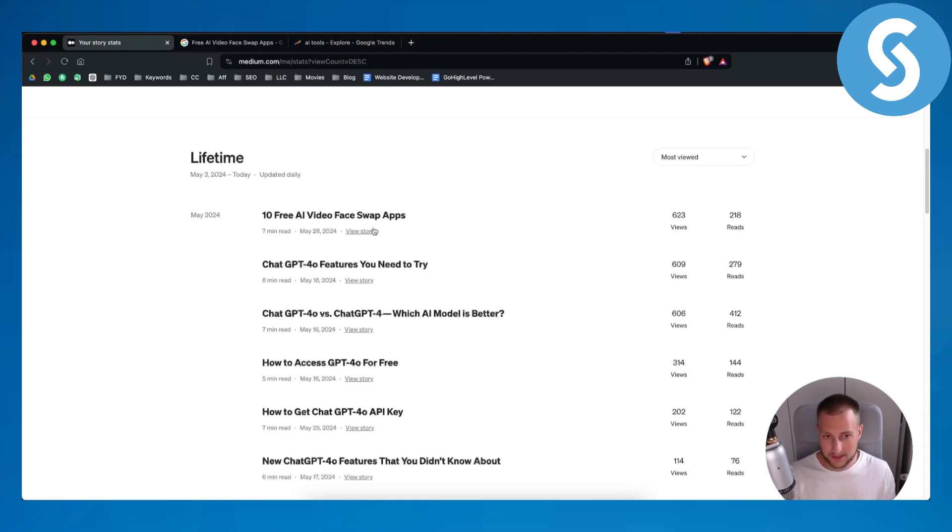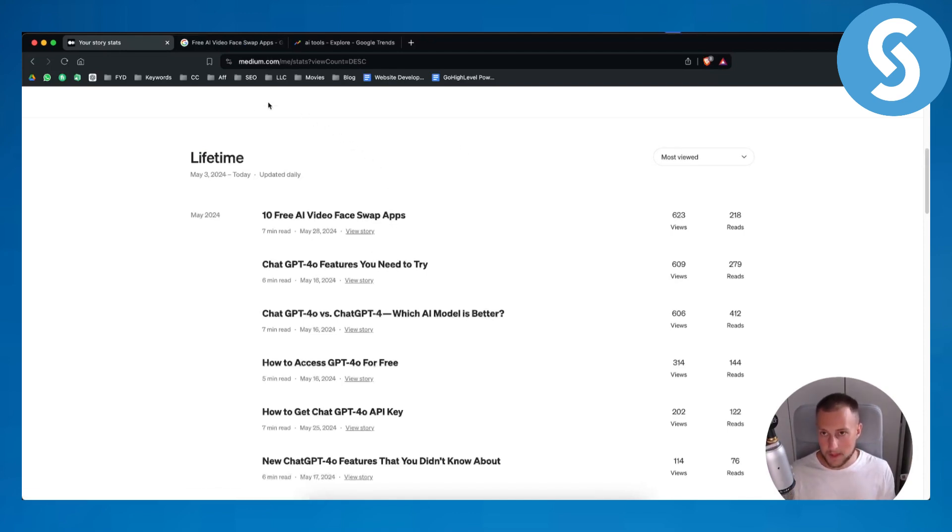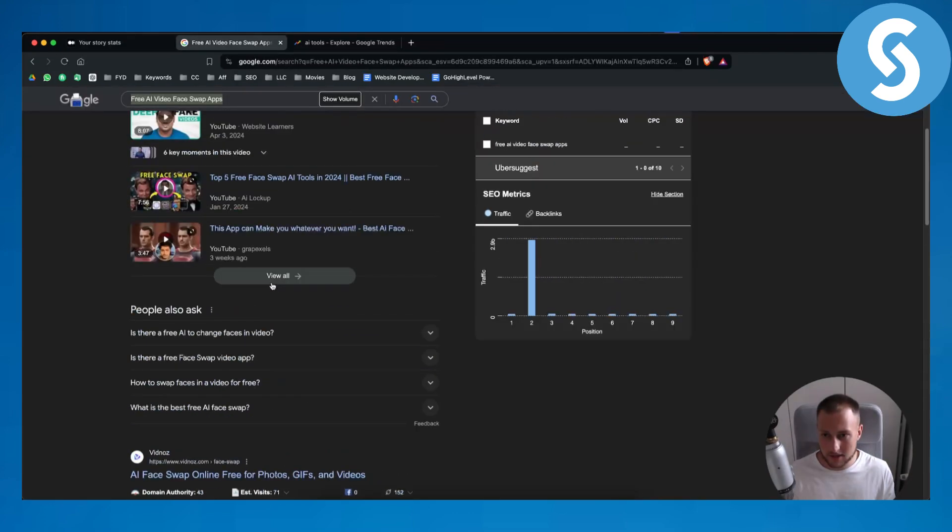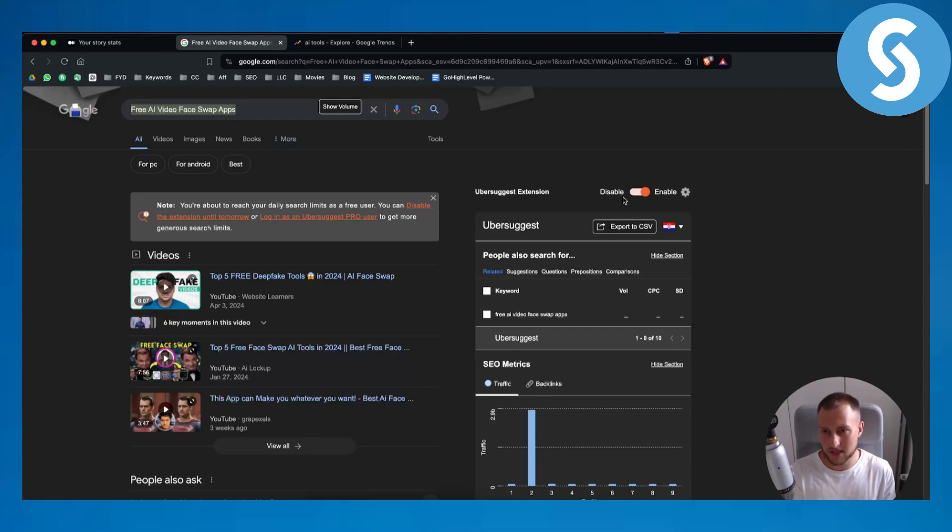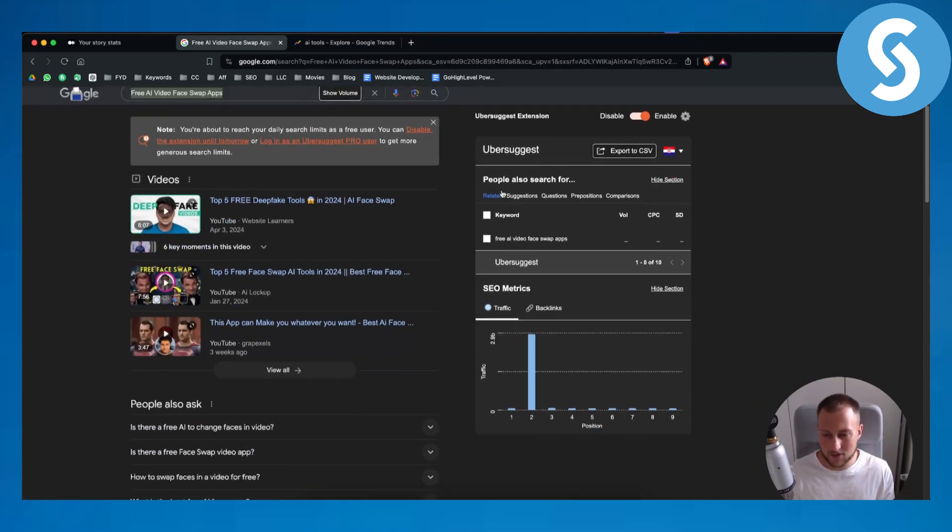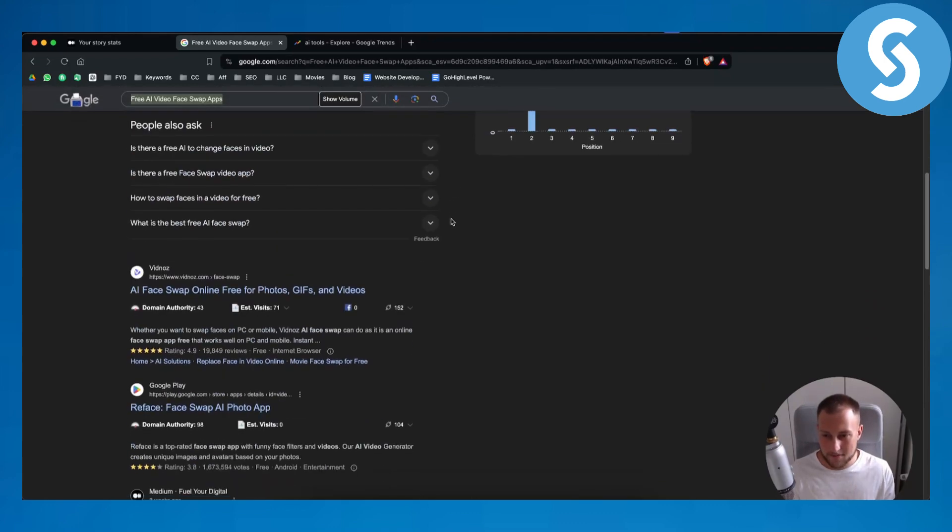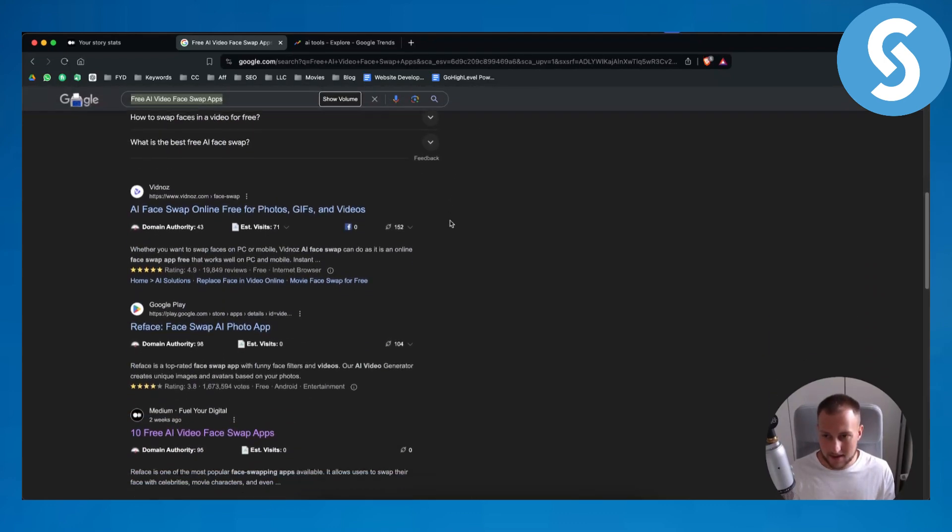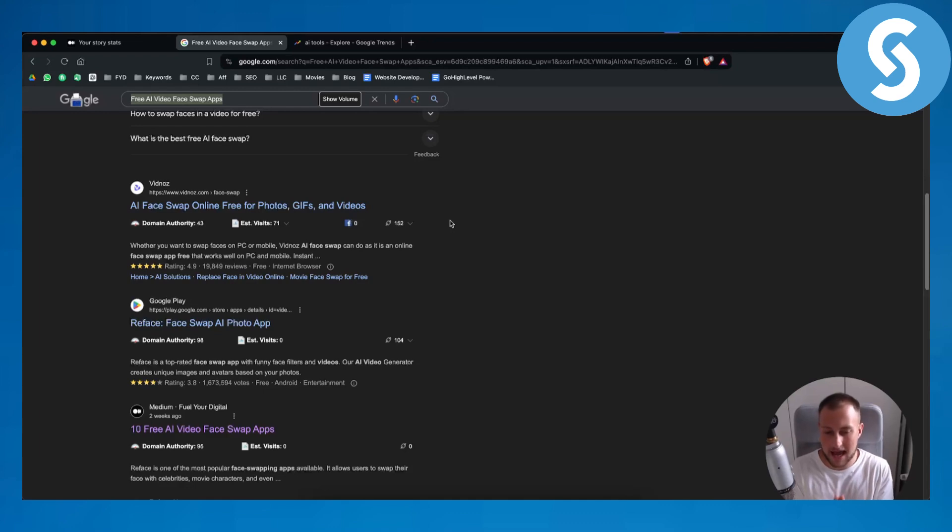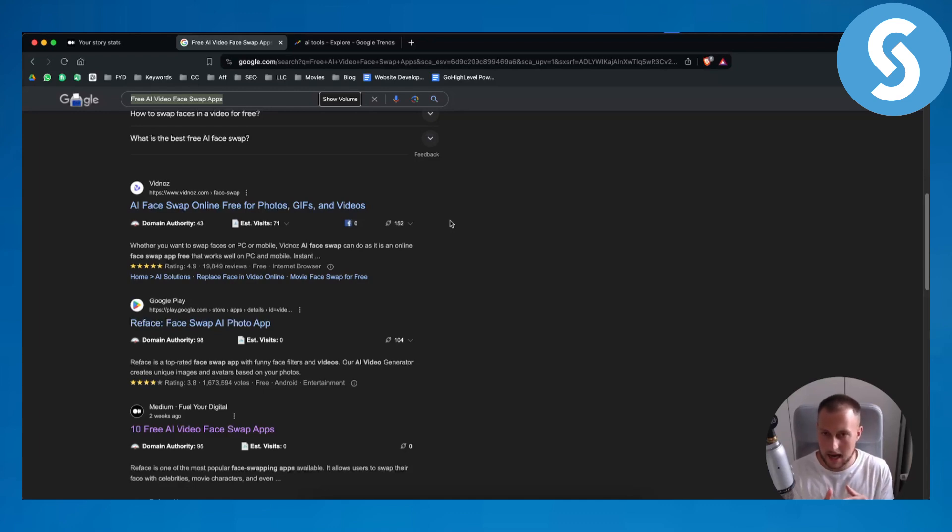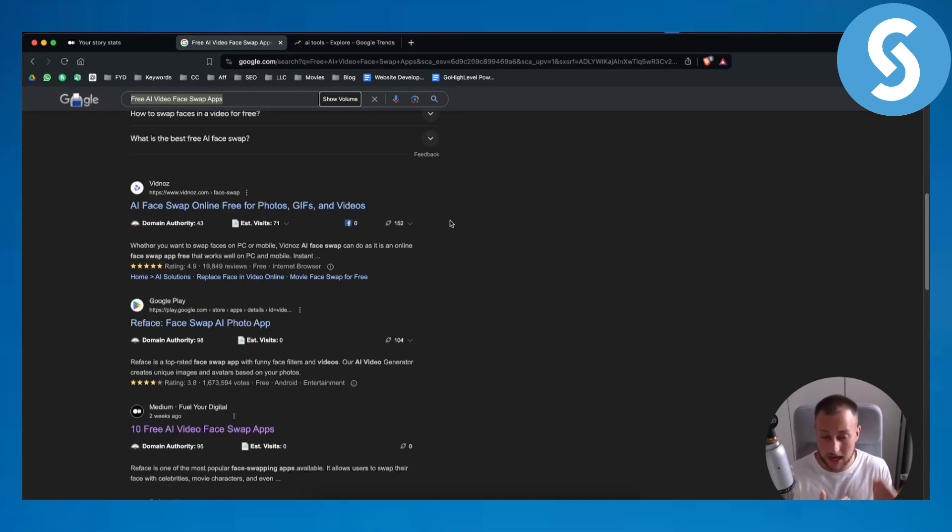So I will show you a couple of tricks that I'm using personally to rank these articles. Now obviously the first thing that I'm using is Ubersuggest. This is a Chrome extension, make sure to install it. What I'm doing is I am basically seeing where is the market gap and where can I write about to rank on Google.